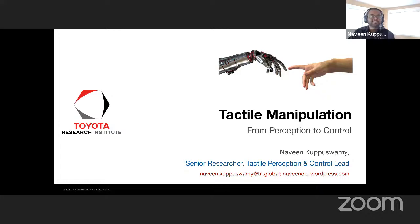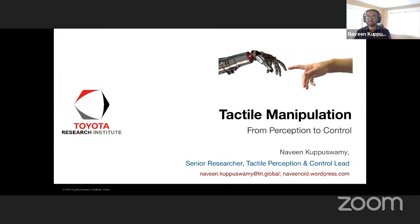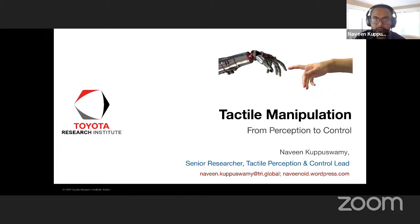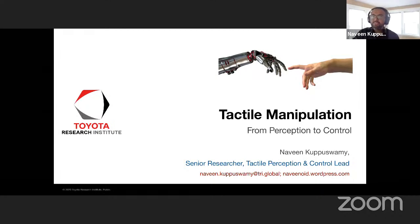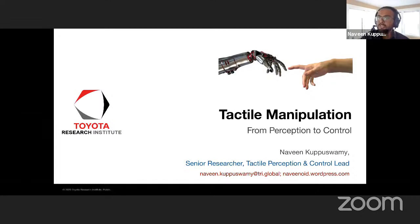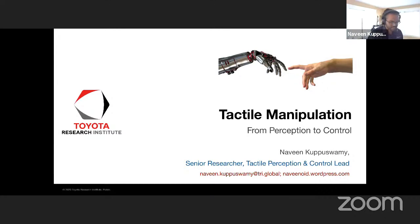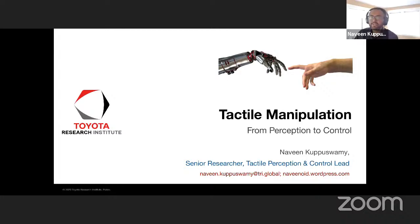Thank you, Russ. The same caveats hold as what Russ mentioned during his lectures — if you can show your face, I'd love it. So feel free to turn on your camera and interrupt me whenever you want. My name is Naveen Kapaswamy. I'm a researcher at the Toyota Research Institute, part of Russ's manipulation group.